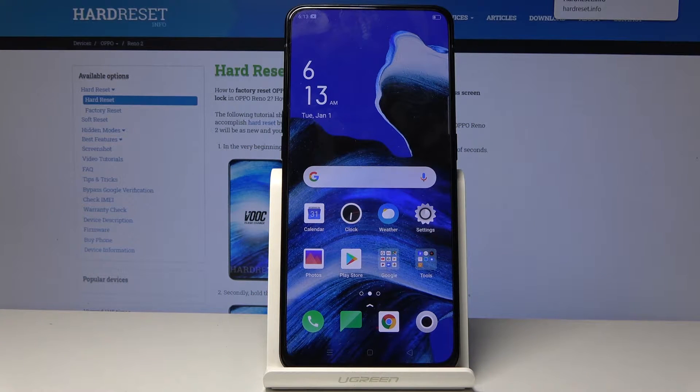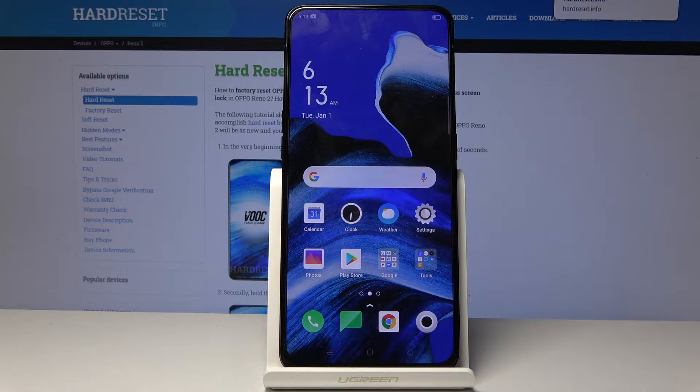Welcome. This is an Oppo Reno 2 and today I'll show you how to put the device into recovery mode.